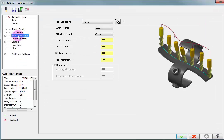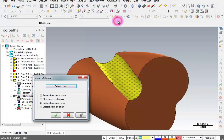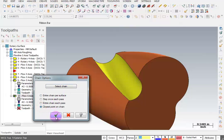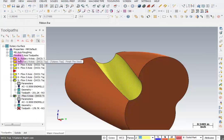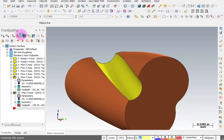For our tool axis control, where we select our chain, we're going to tell it that chain should be at the closest point on the chain. OK that and regenerate that.